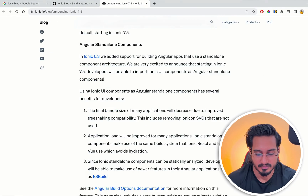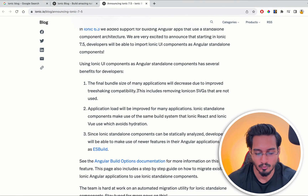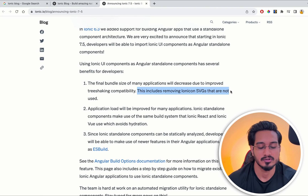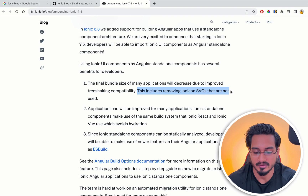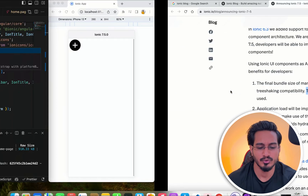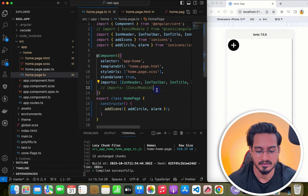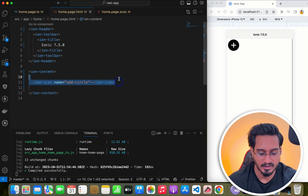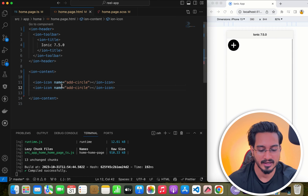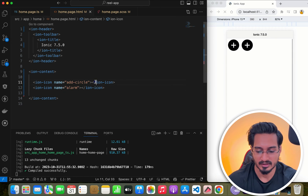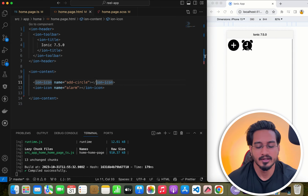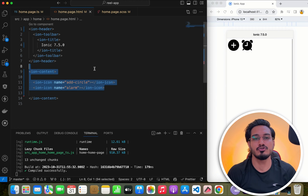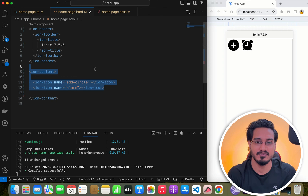This is why they are removing unused ionicon SVGs — only the icons actually in use will be included. I've shown 'alarm' and 'add-circle' — you can copy and reuse the pattern. This is the new approach for Ionic standalone, and you can see the icons rendering correctly.